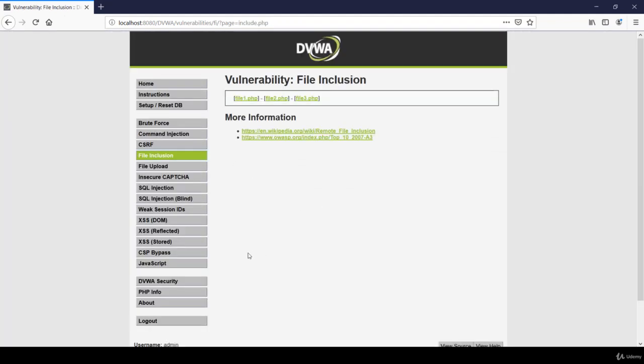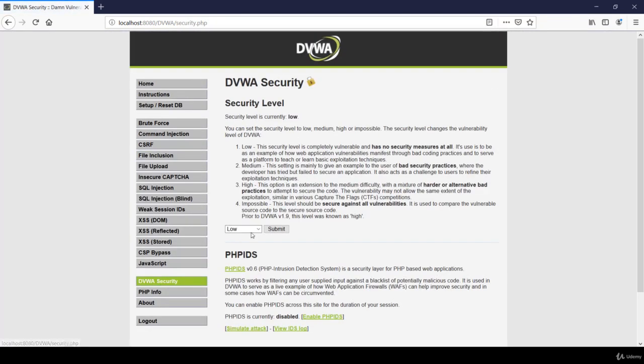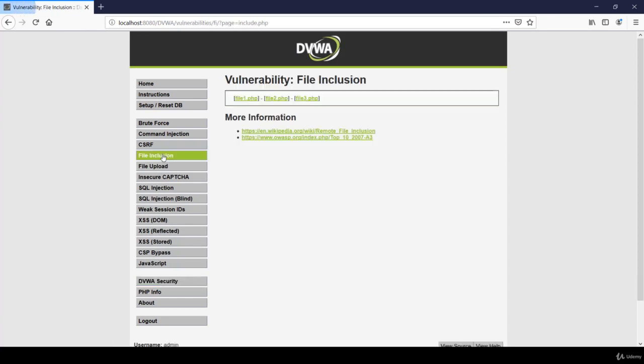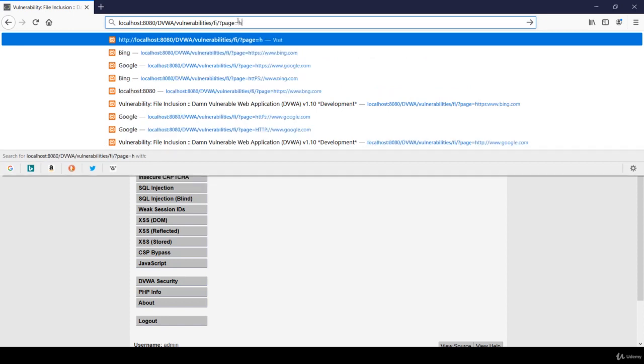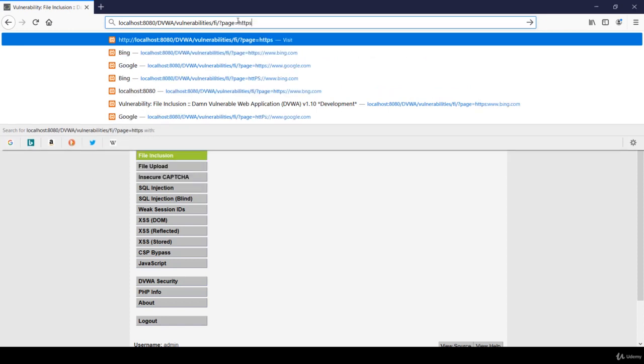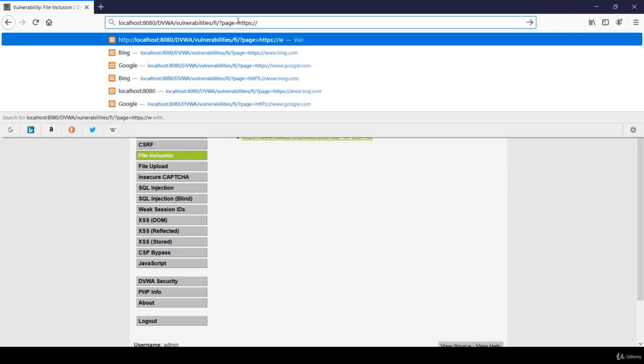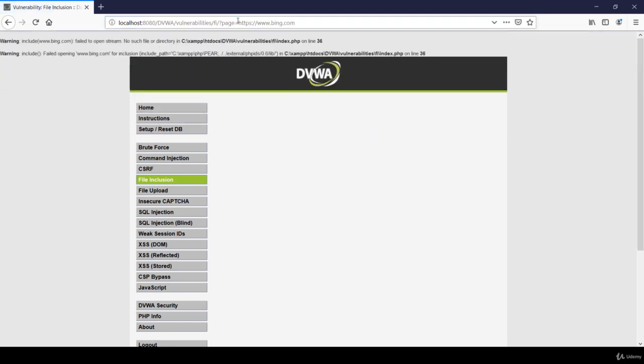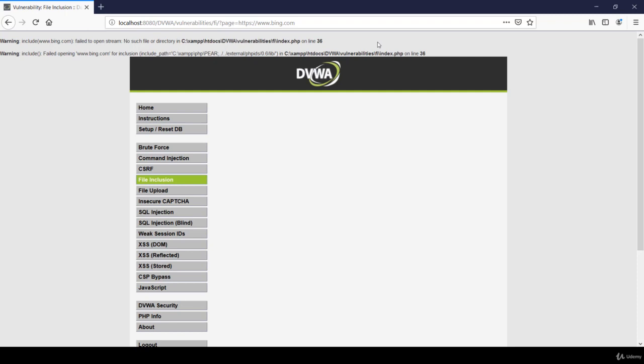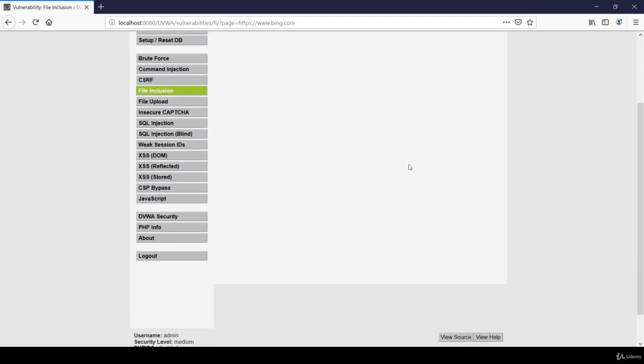Now let's change our security to medium and check the same. Let's try injecting the last payload which we did in RFI, that was https colon double slash. Over here it is giving us an error, so we won't be able to execute this payload.